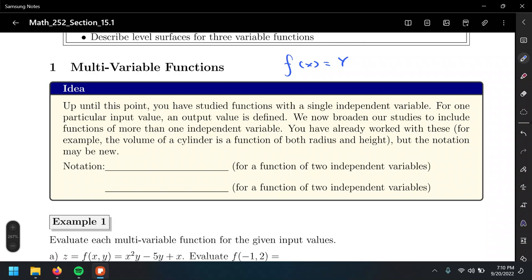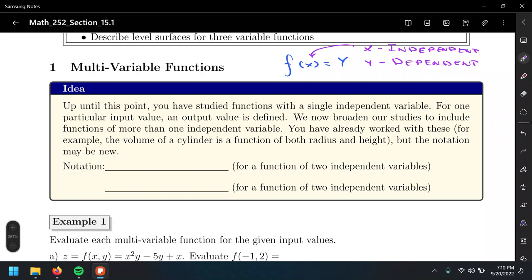What are we going to do to extend this? When you have a function of two independent variables — in the single variable case, x is the independent variable and y is the dependent variable, because the value of y depends on what you plug in for x. Of course, within its domain — you don't want to use values of x that make the denominator zero, or negative values for radical functions of even index.